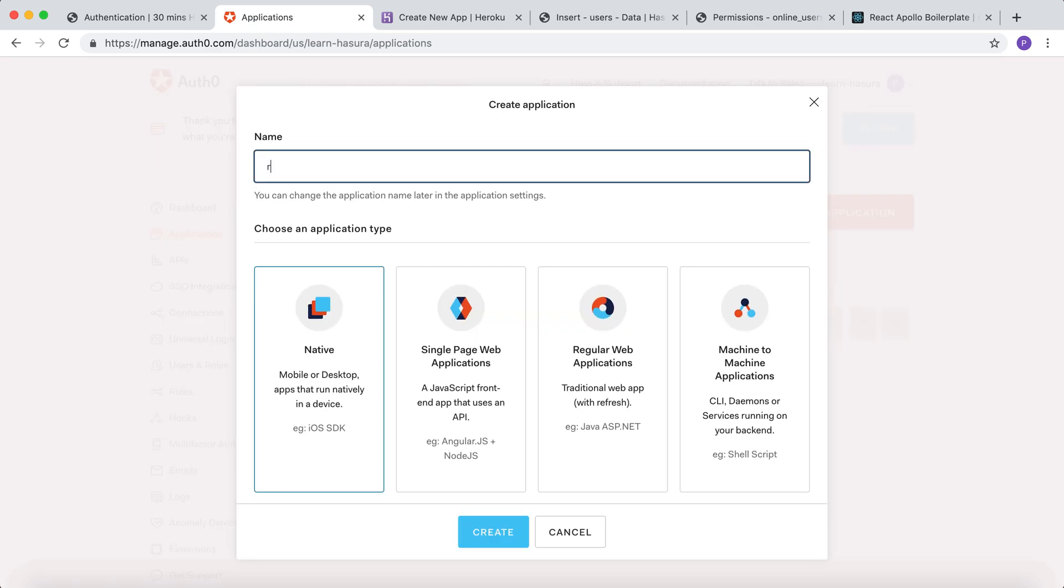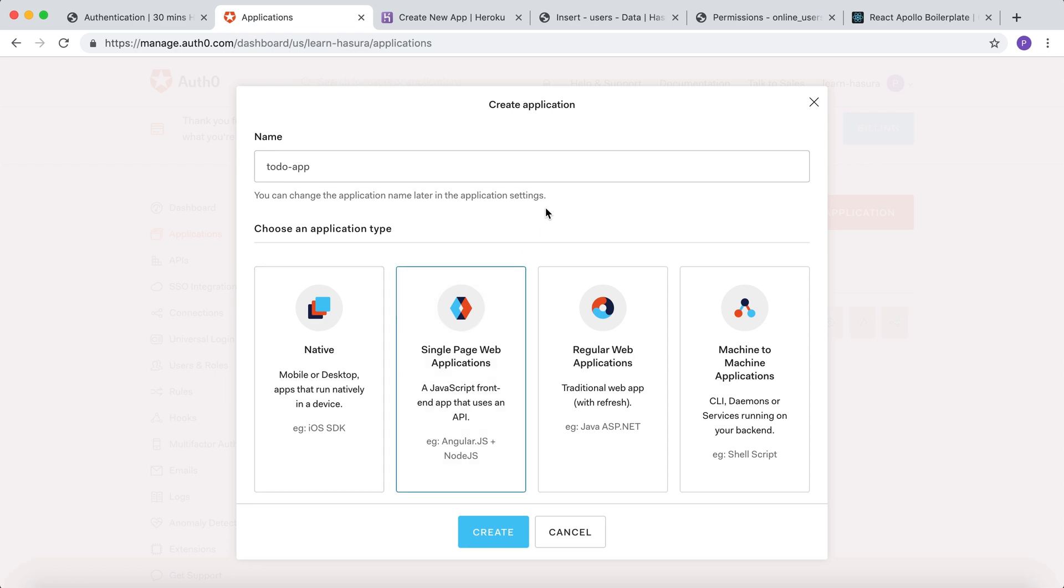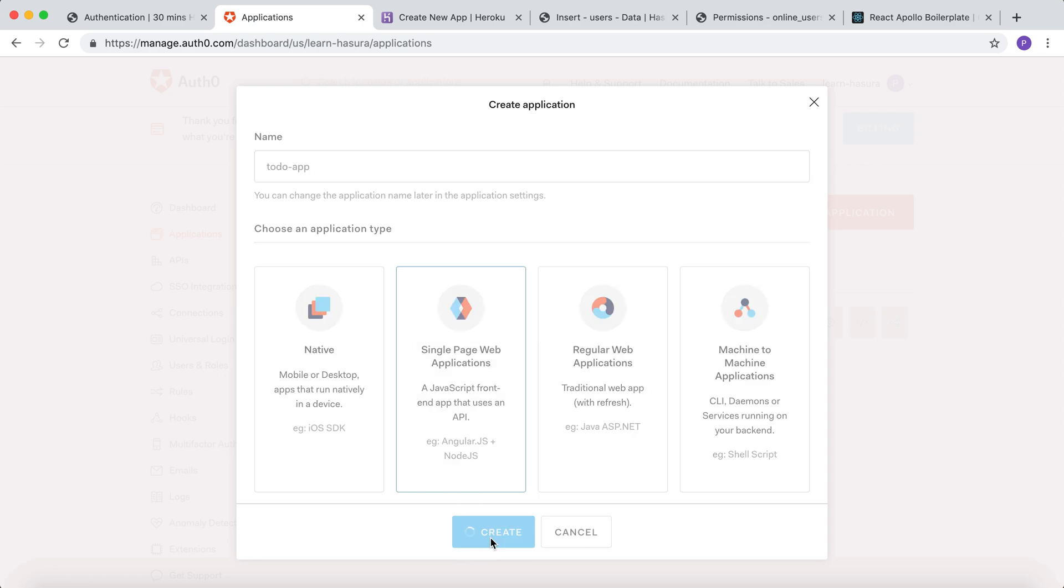Let's name it to-do app and the type of the application. Let's choose it as single page web application, assuming a React or a Vue.js app will be consuming it from the front-end. Click on create.